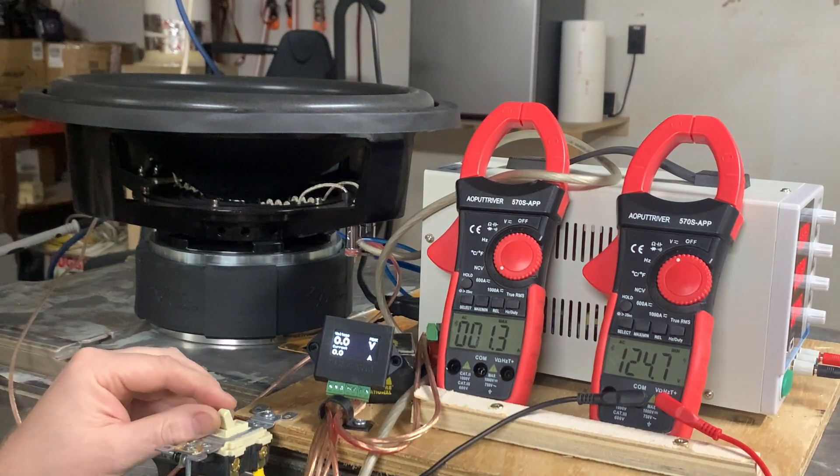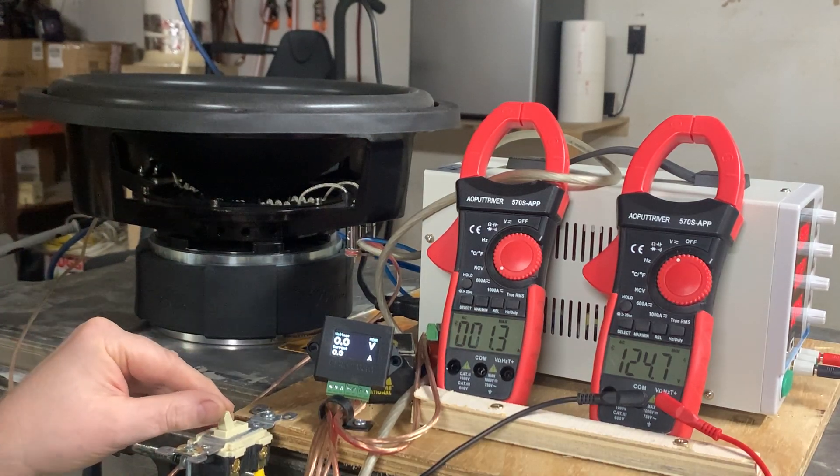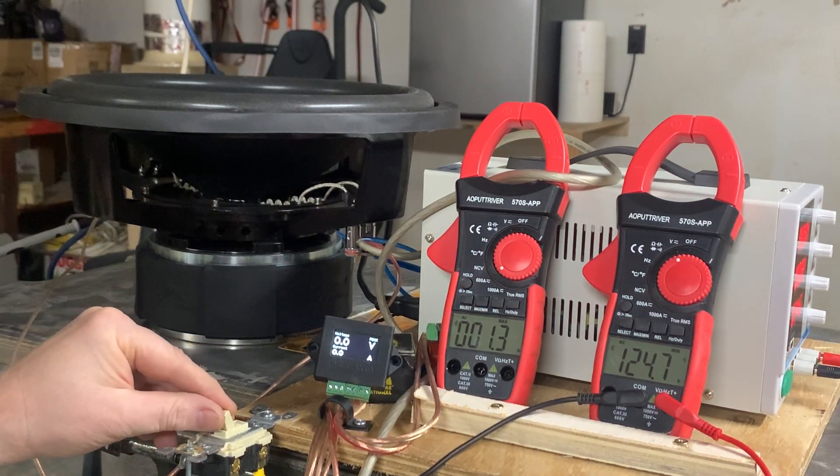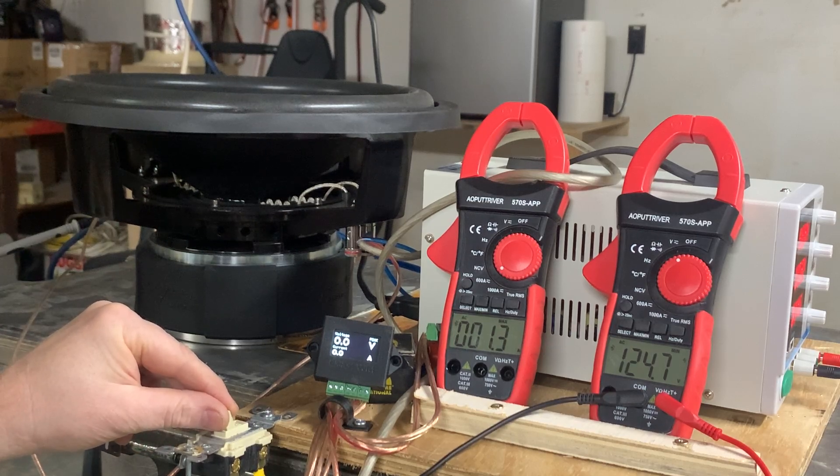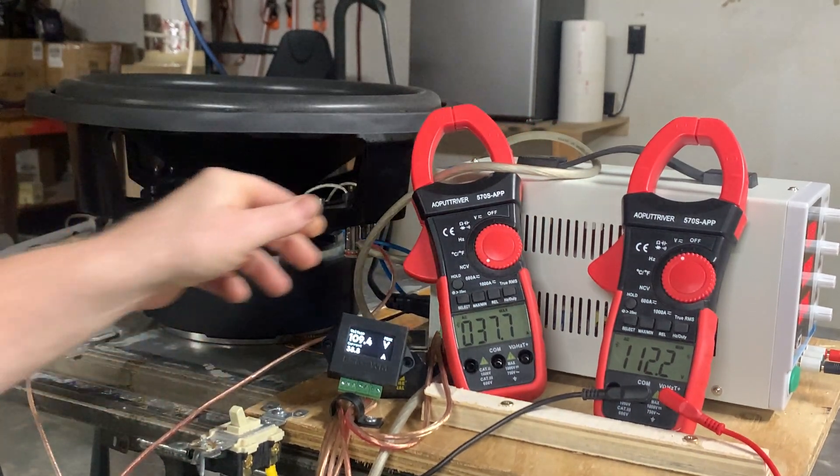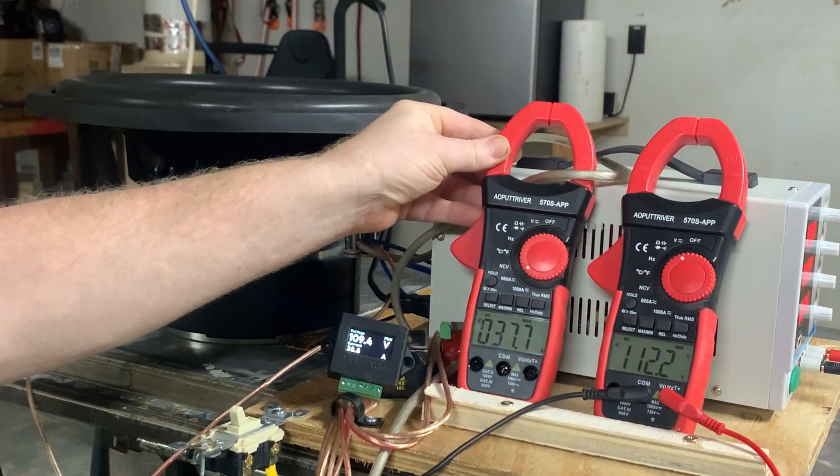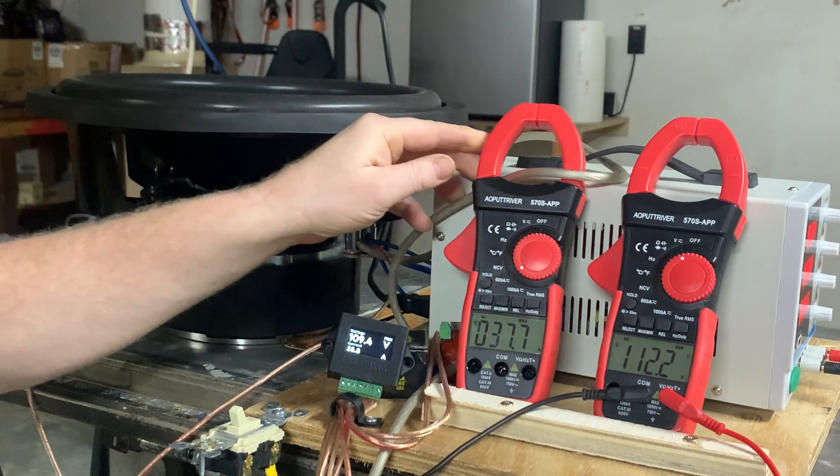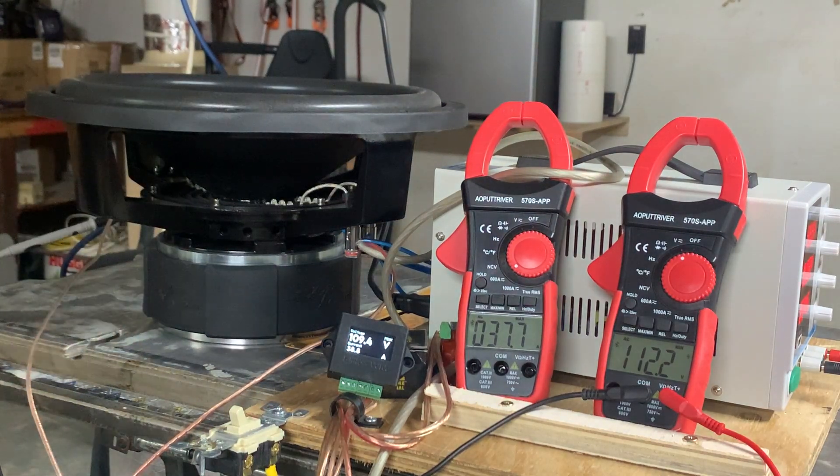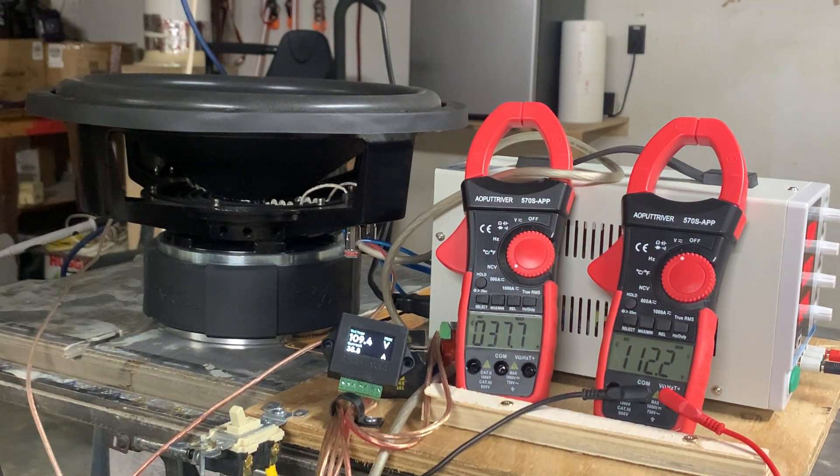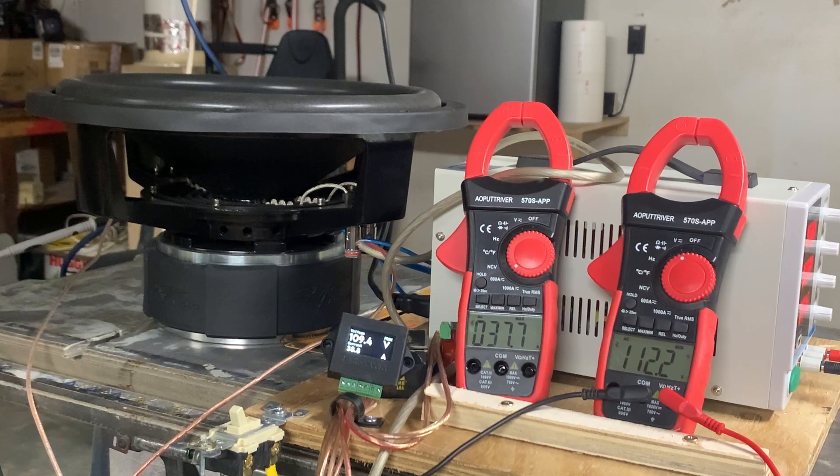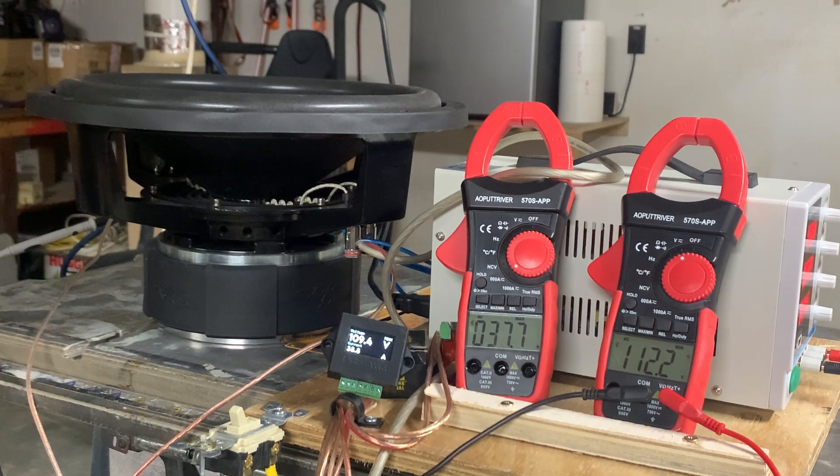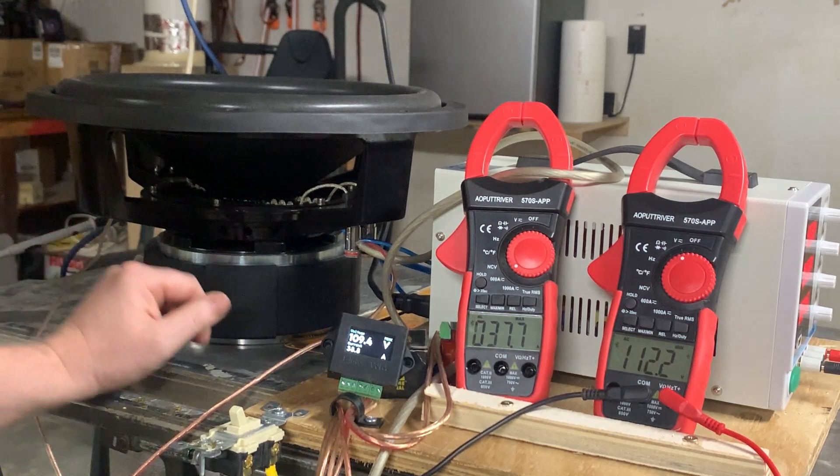Alright, so let's see what this thing does. It had 2 ohms on the wall socket. Alright, so we have a little bit of a discrepancy here.